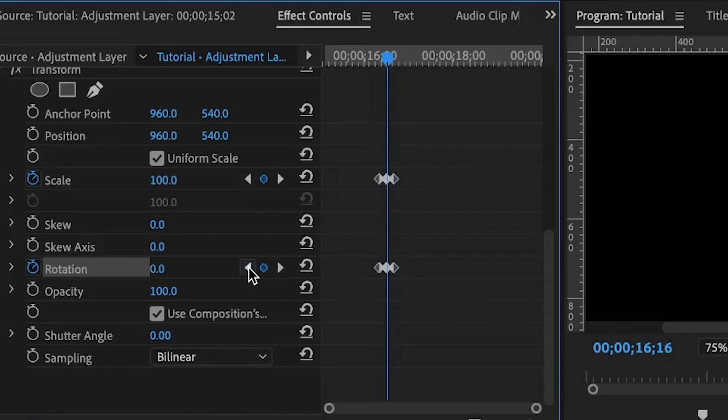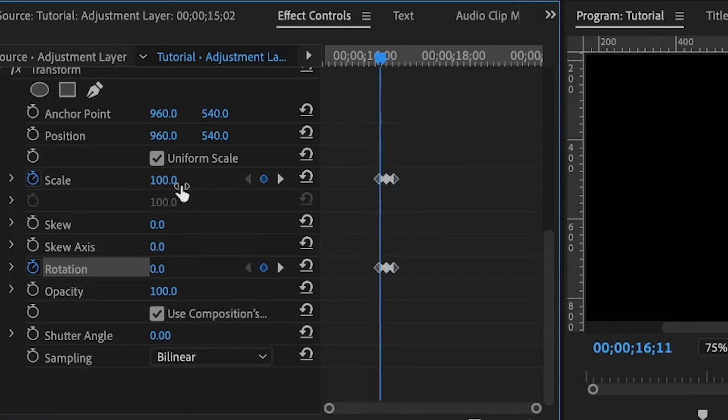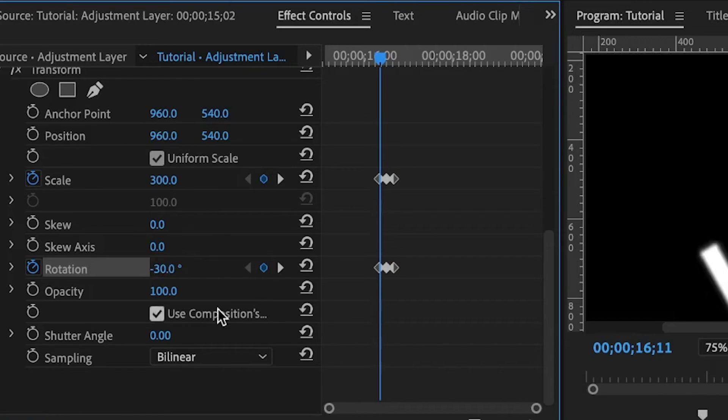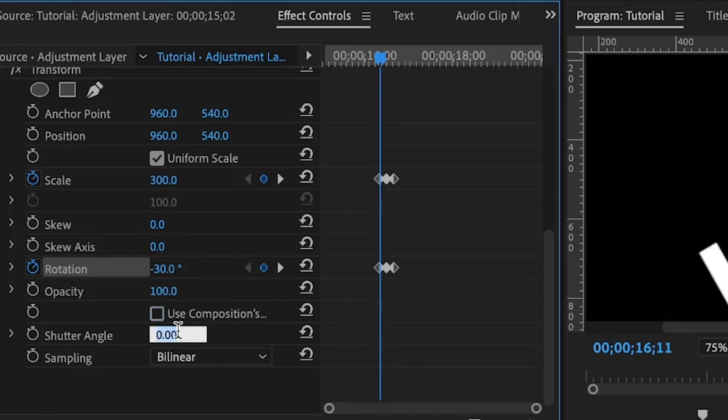Back to the first keyframe, I'm going to set the scale to 300 and the rotation to negative 30. Don't forget to uncheck the use composition's shutter angle and set the shutter angle to 360.